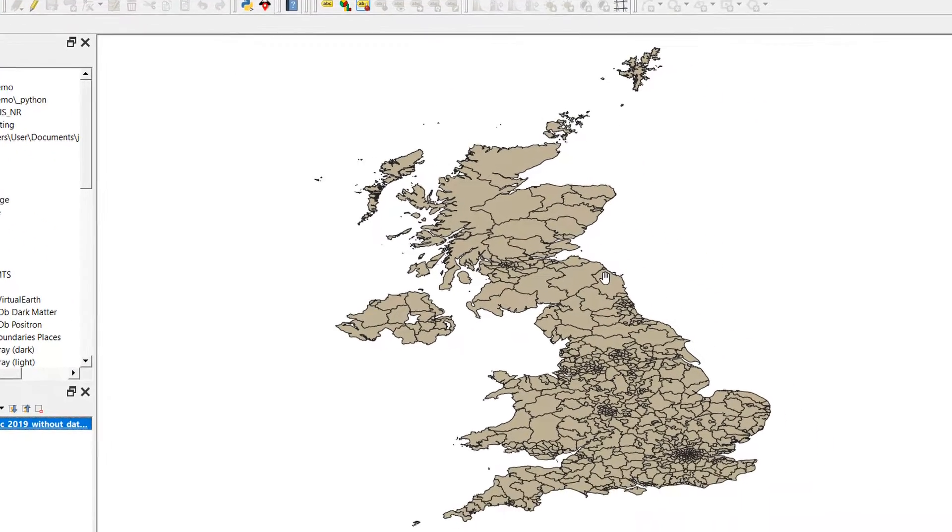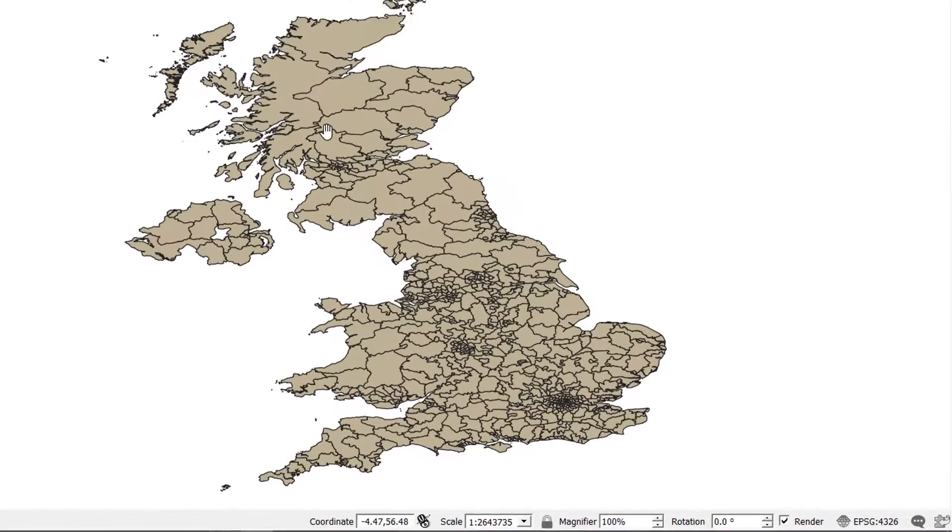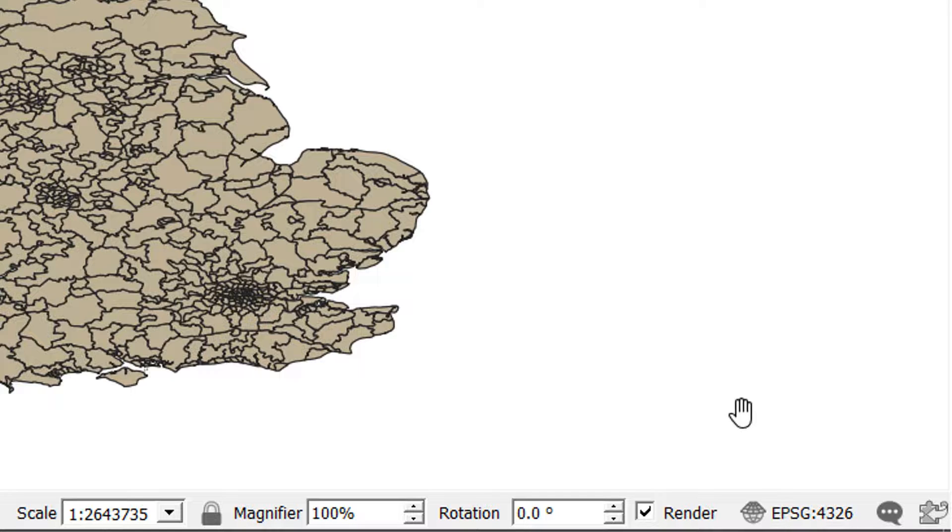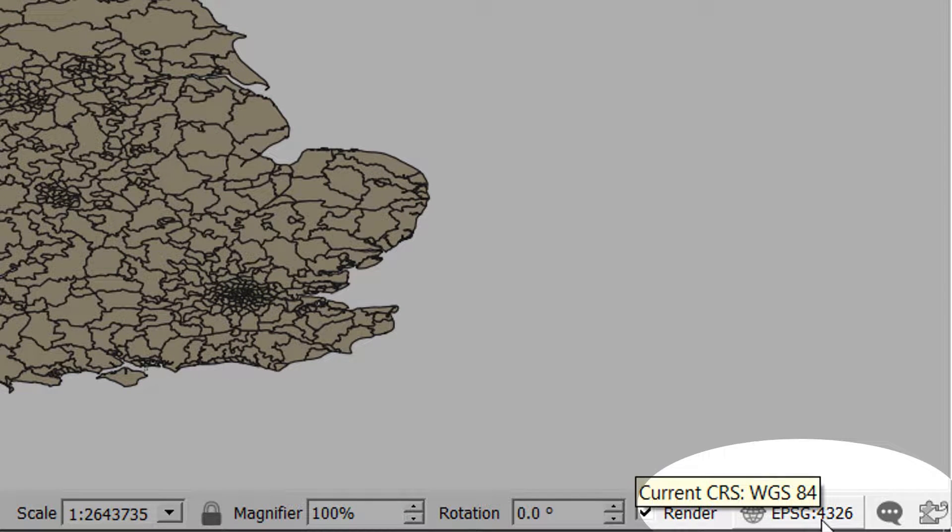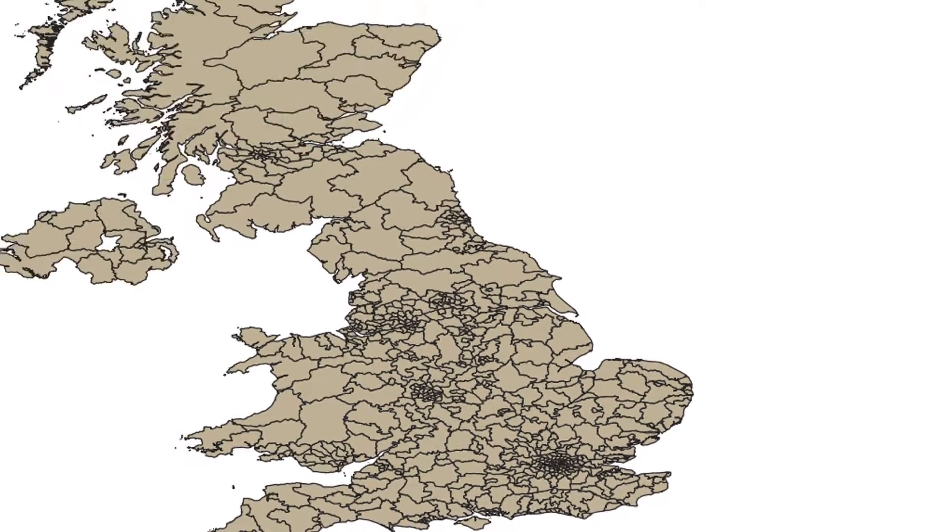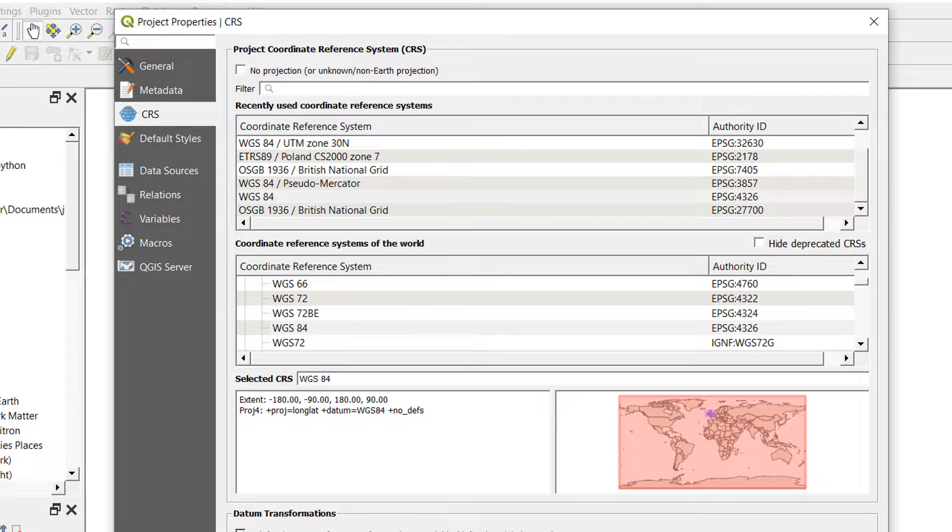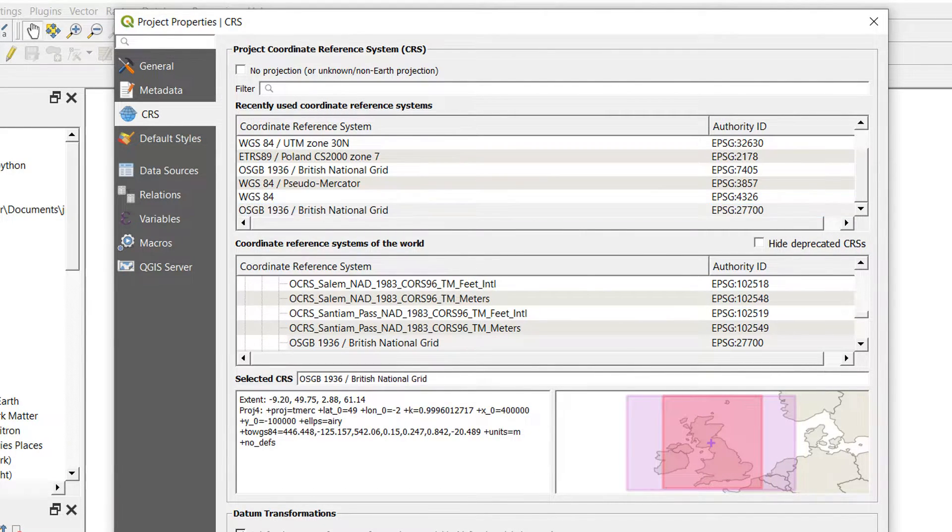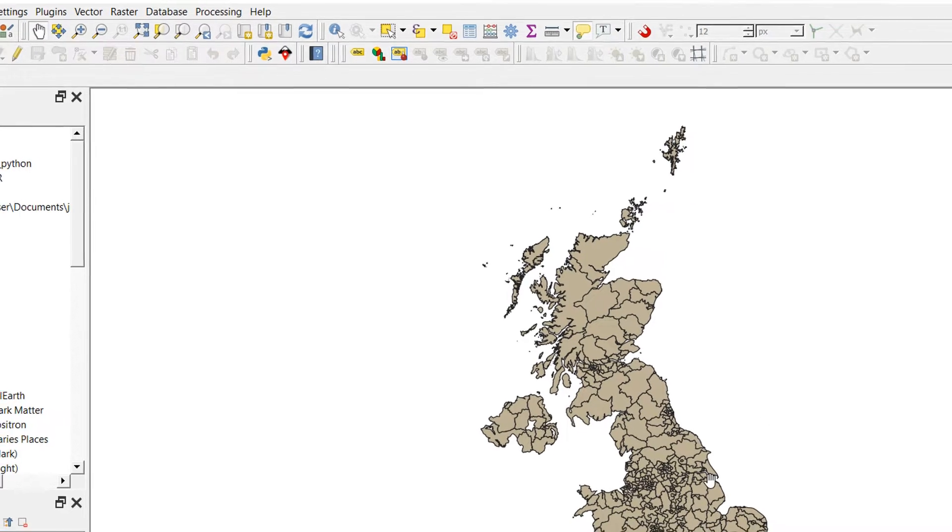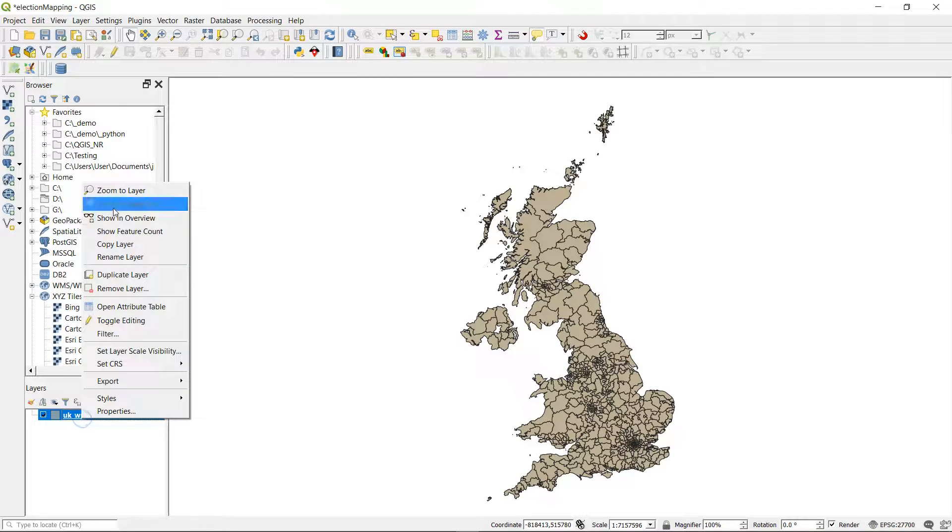There it is - we have the UK and Northern Ireland. Now it looks a little bit squashed. My guess is that these data are in EPSG 27700, which is British National Grid or OSGB, and currently our project is set to WGS 84. So if I just click on that and switch to the British National Grid, there we go - now we've got a UK that looks a bit more like what we're used to.